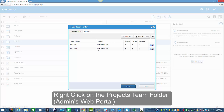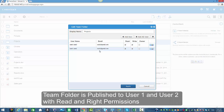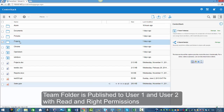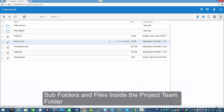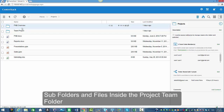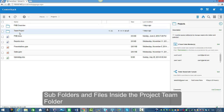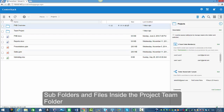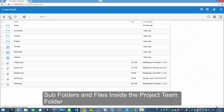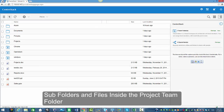I'm going to right-click on this project folder, which is published to user one and user two, and they both have read and write permissions. I'm going to go inside this folder to show you the subfolders. We have two subfolders and some files inside, and both users will be able to see this team folder.